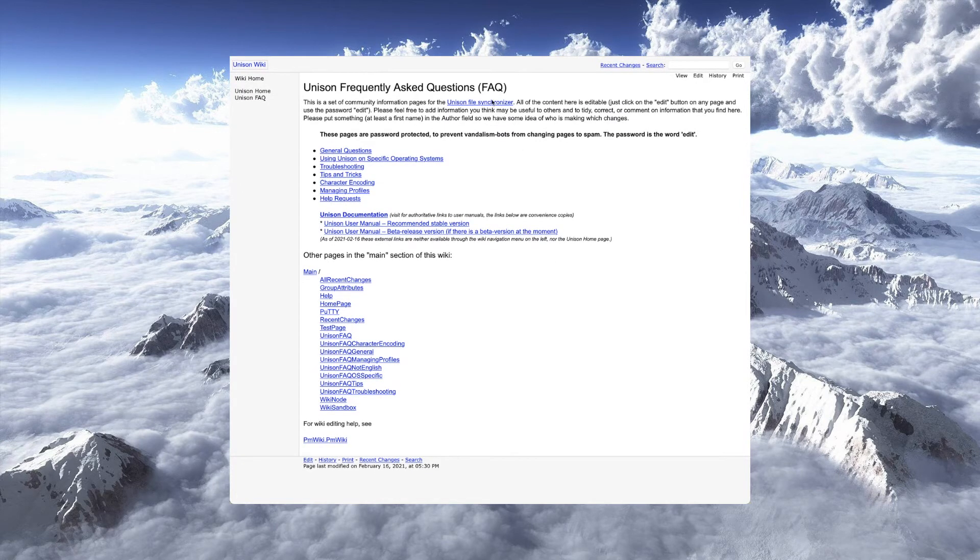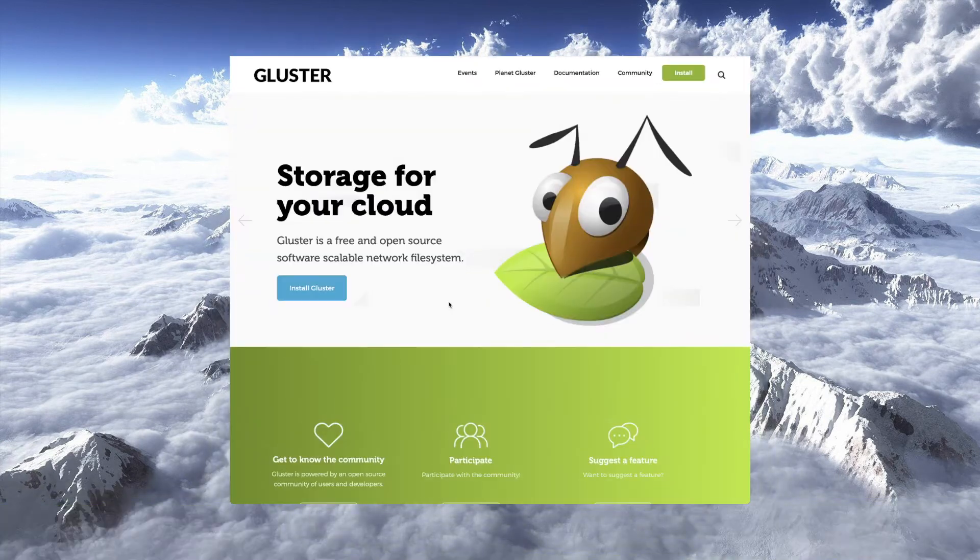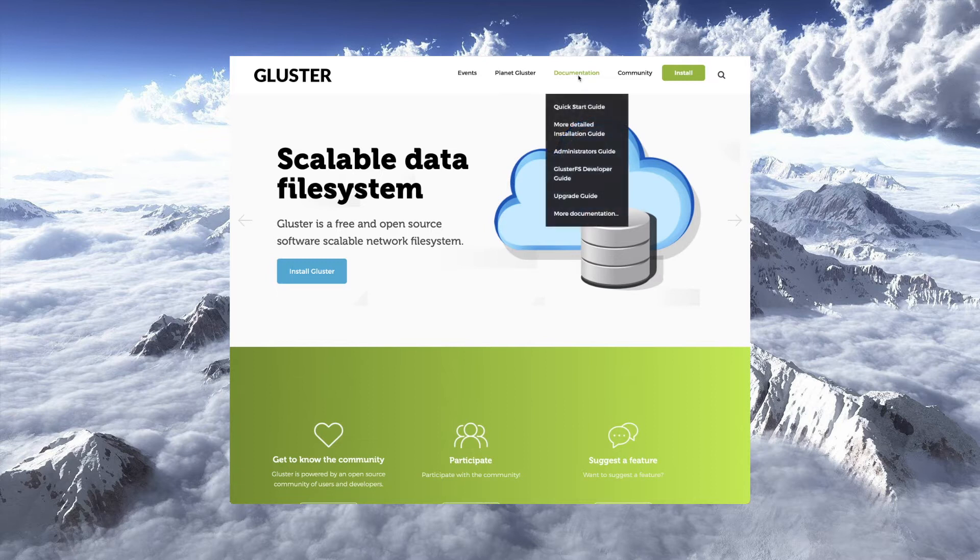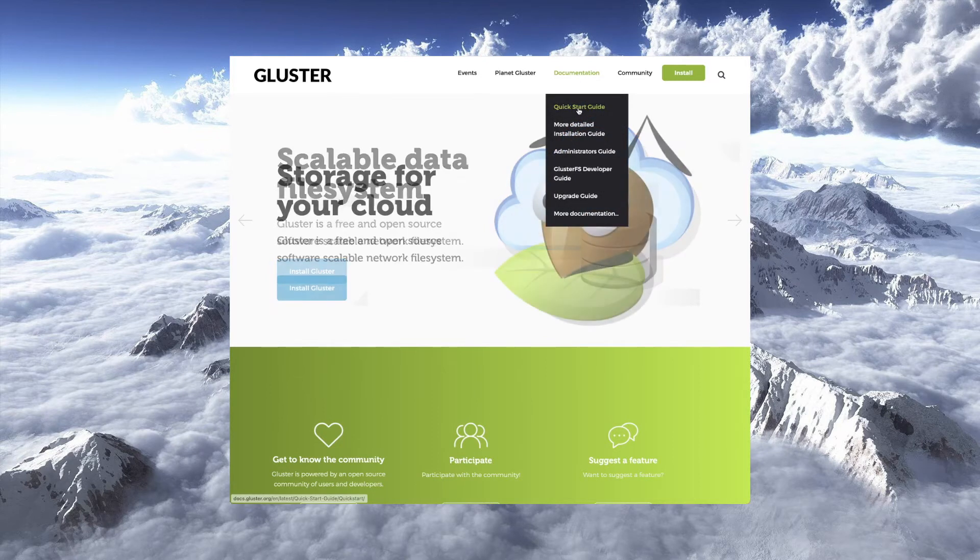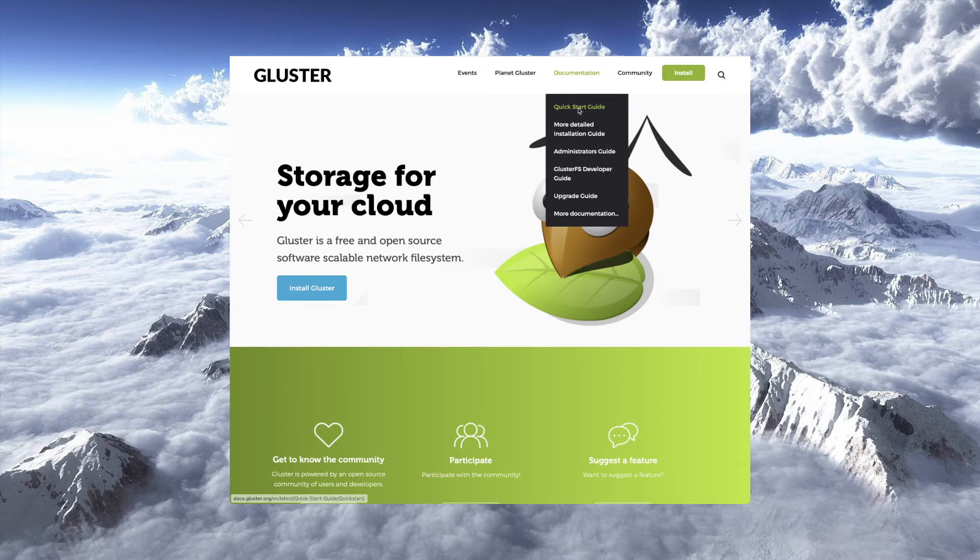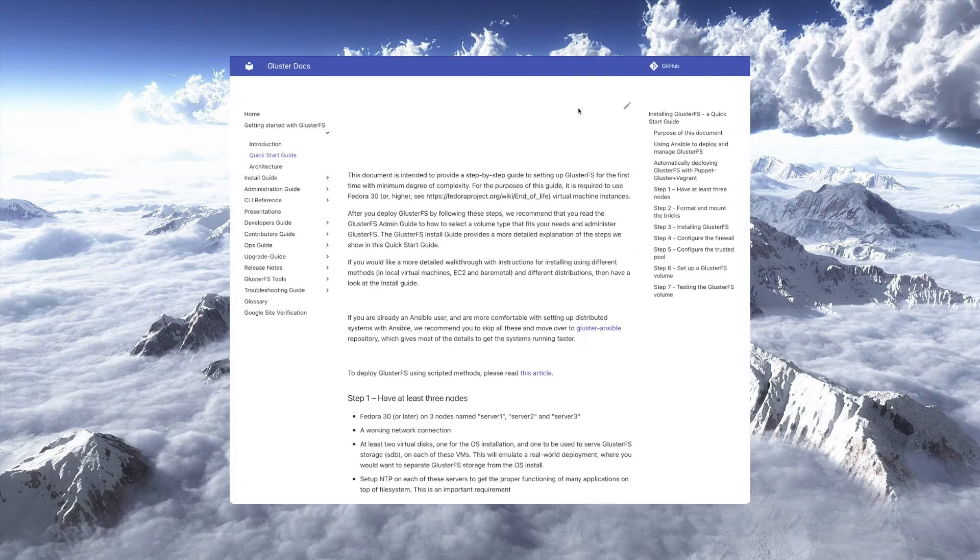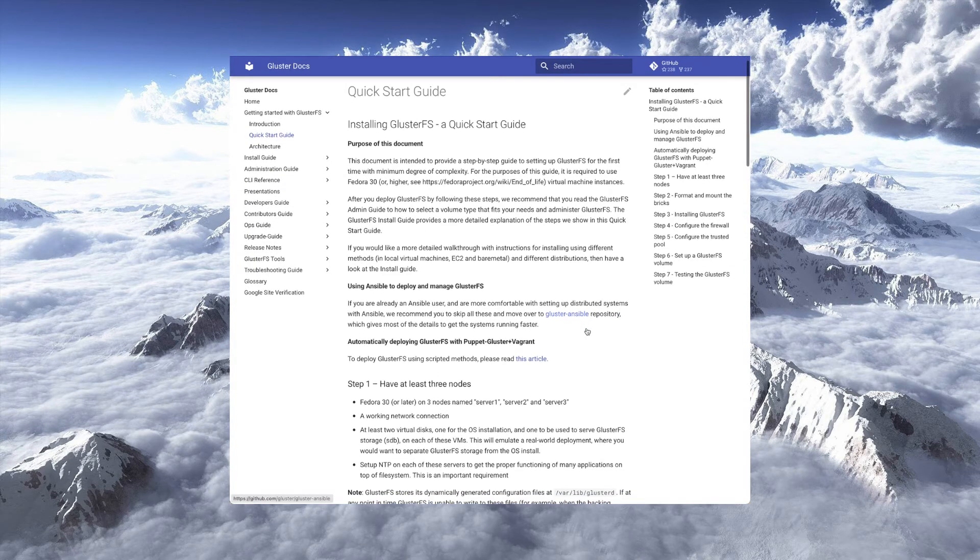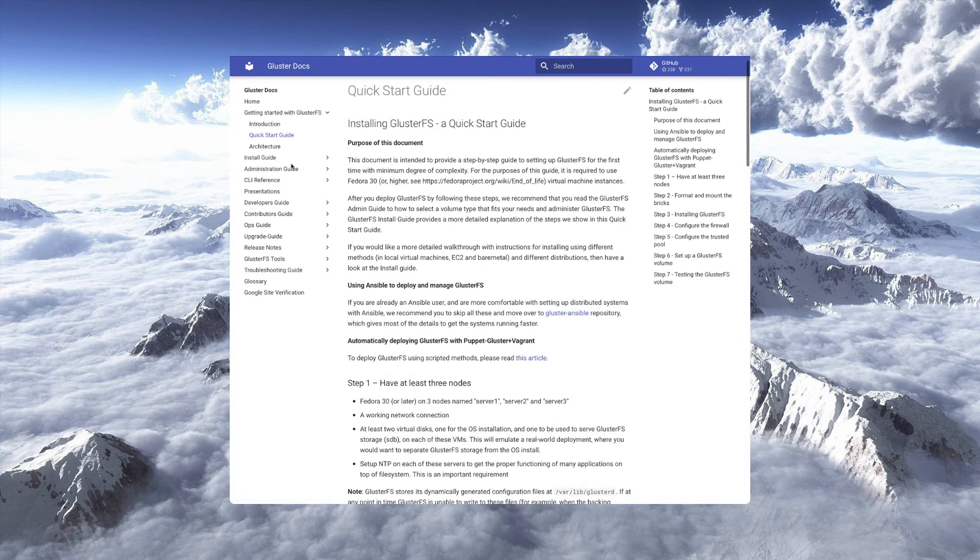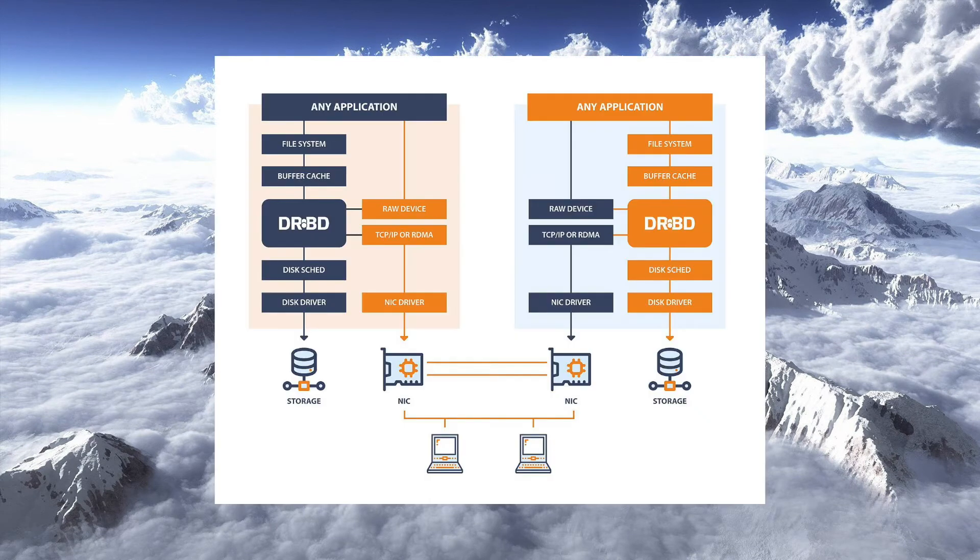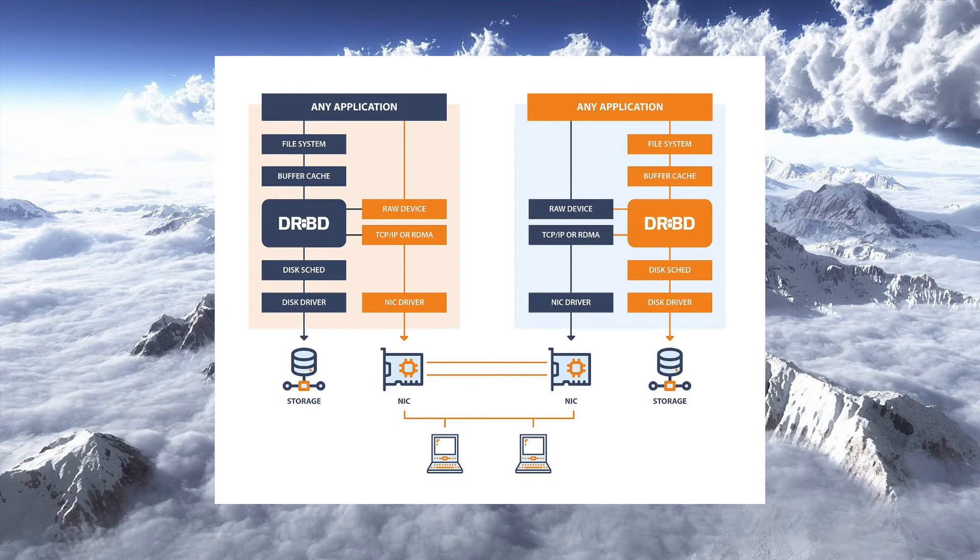There's also Gluster FS. That is multi-directional or bi-directional, however you want to put it. It's real-time, but there you need a minimum of three nodes for a quorum. And that product does work pretty well, but I wanted to keep things a little bit simpler, so we're using a two-node setup. And there are certainly other synchronization tools and technologies out there, but I think in our environment, the choice that we made with DRBD for this series is going to work pretty well.